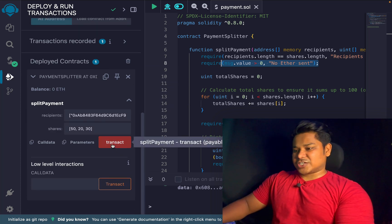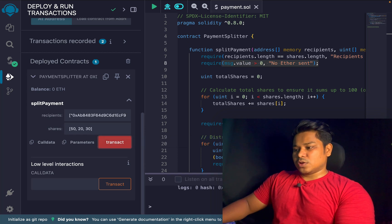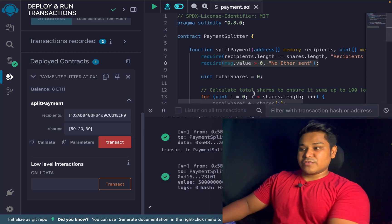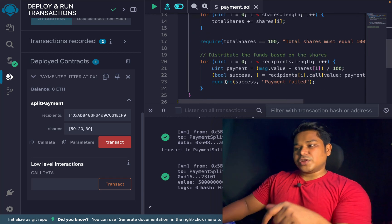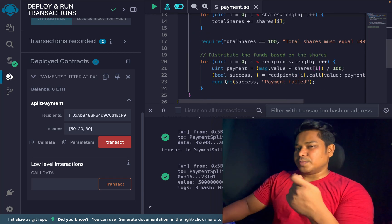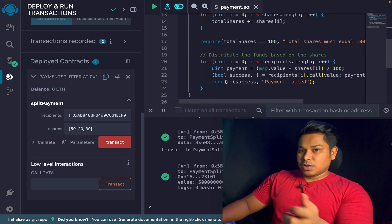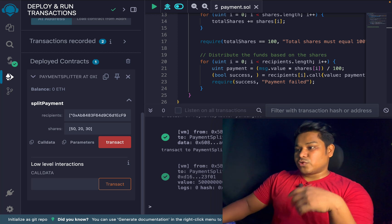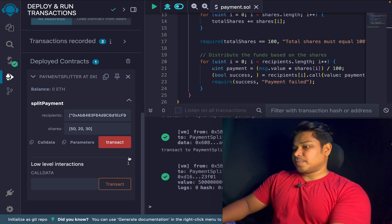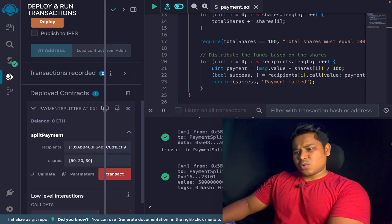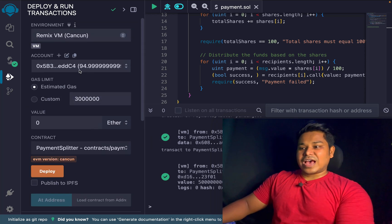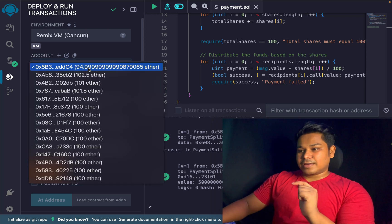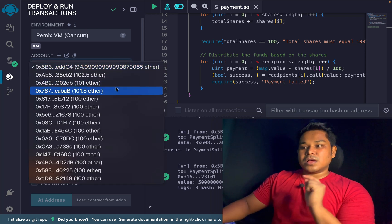I click on the transaction — it's successful. You should always check the logs to see what gas fee you are paying, because we have a loop in the contract and gas consumption will be slightly higher than normal. Always double-check before you deploy to the actual network. The transaction is successful.